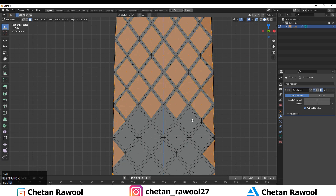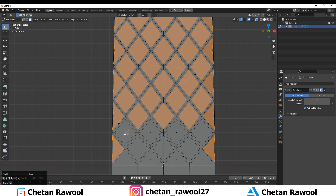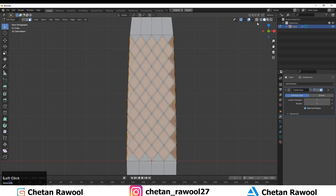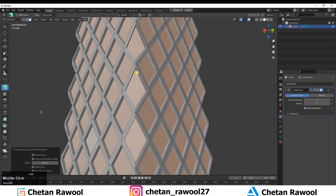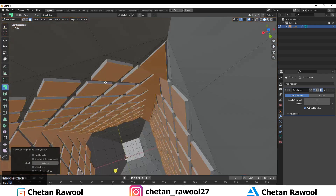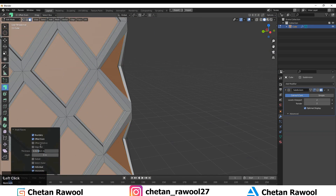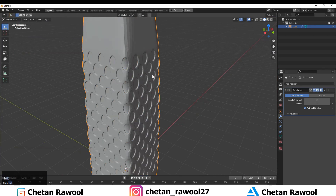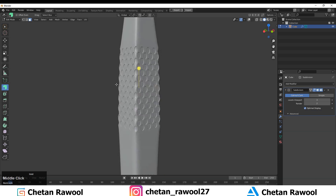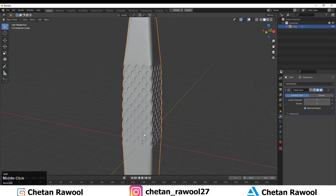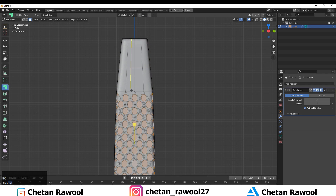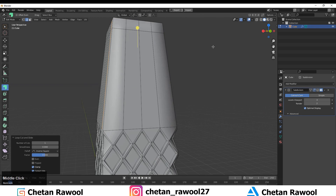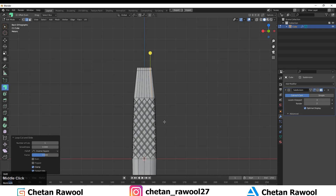Select these squares and extrude inside, then press I to inset to add a loop cut. Turn on the Subdivision modifier and increase the level if you want — the mesh looks decent. We still need to remove this triangle, so add a few more loop cuts. Now everything has quad-based topology.